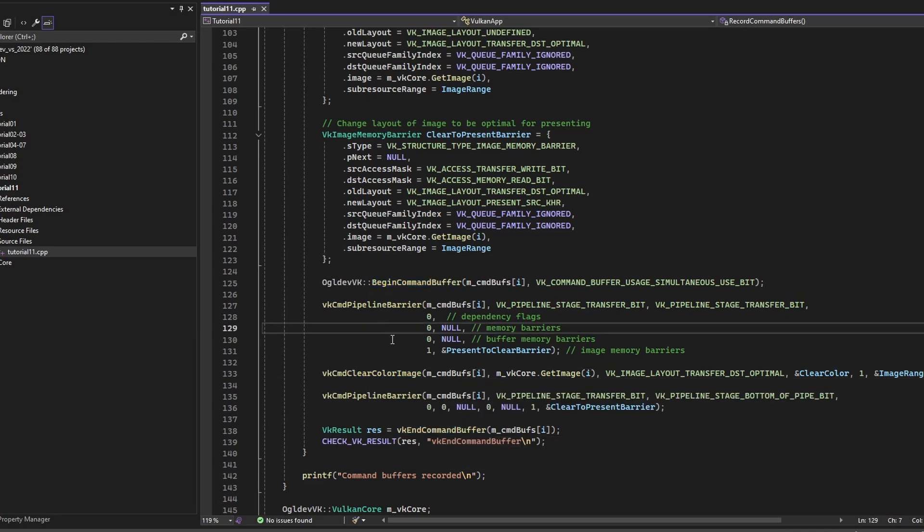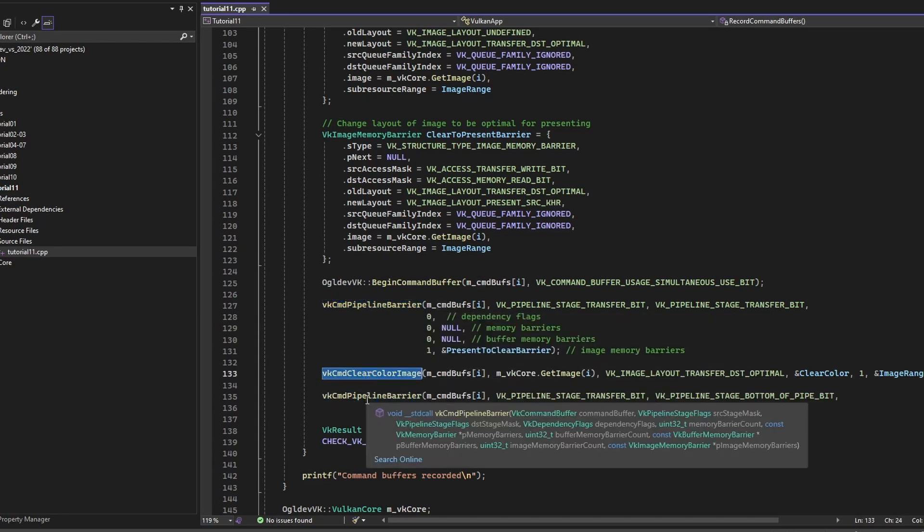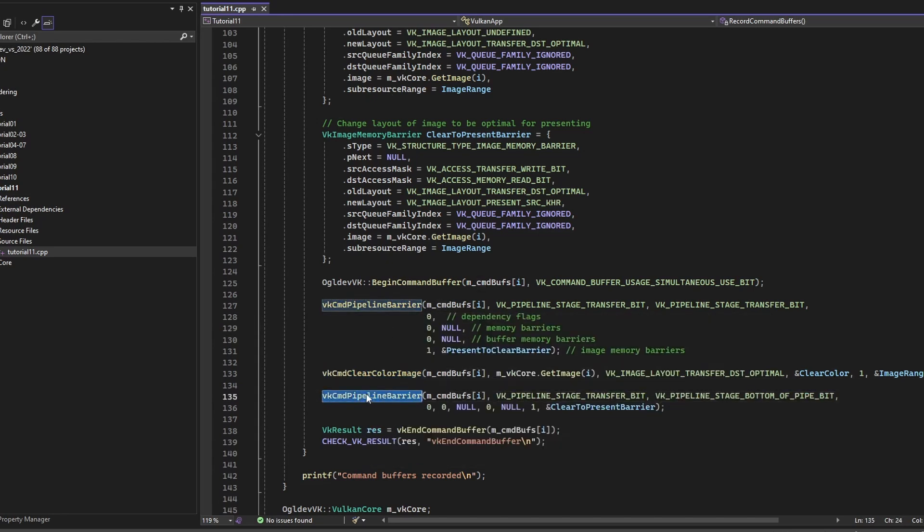we put in the clear instruction, and we end the command buffer. And now you can see that I've added two calls to CMD pipeline barrier before the clear and after the clear. So this guy needs to transition the layout to the one which is appropriate for clearing. And then after the clear, we need to transition the layout to be appropriate for presenting.